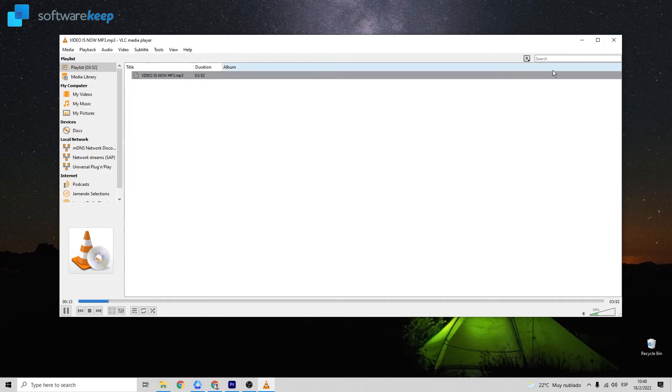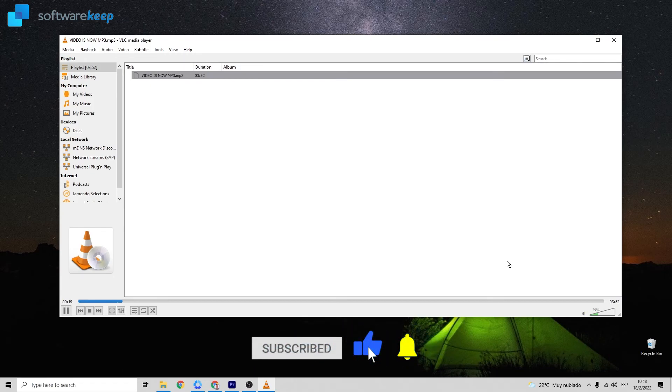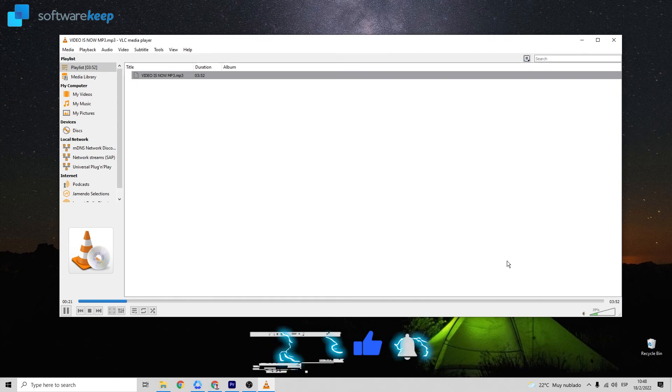If you like this video, don't forget to give it a thumbs up. If you have any questions, let me know in the comments. And as I always say, I'll see you in the next video. Thanks for watching.